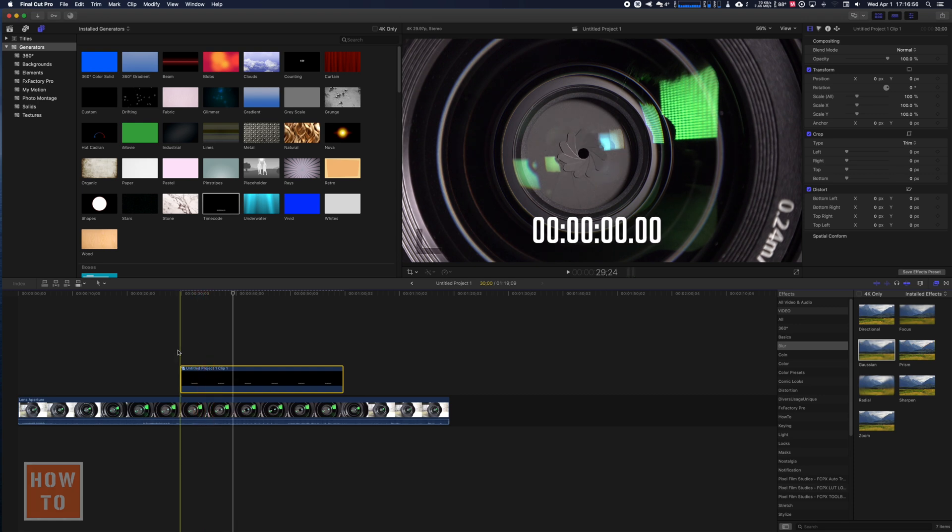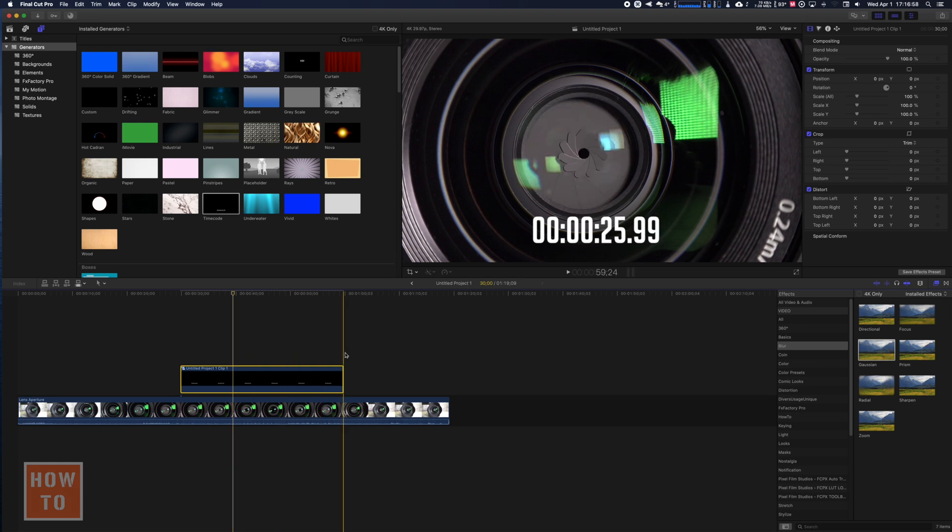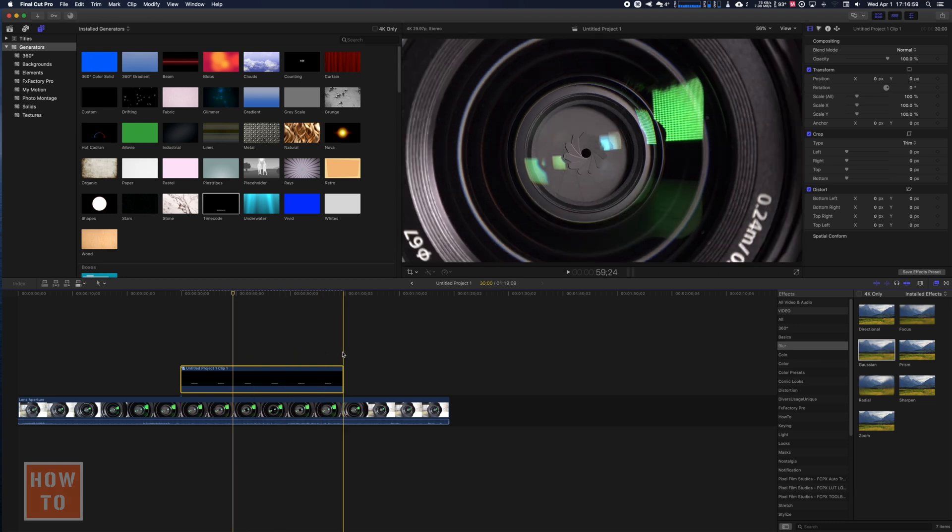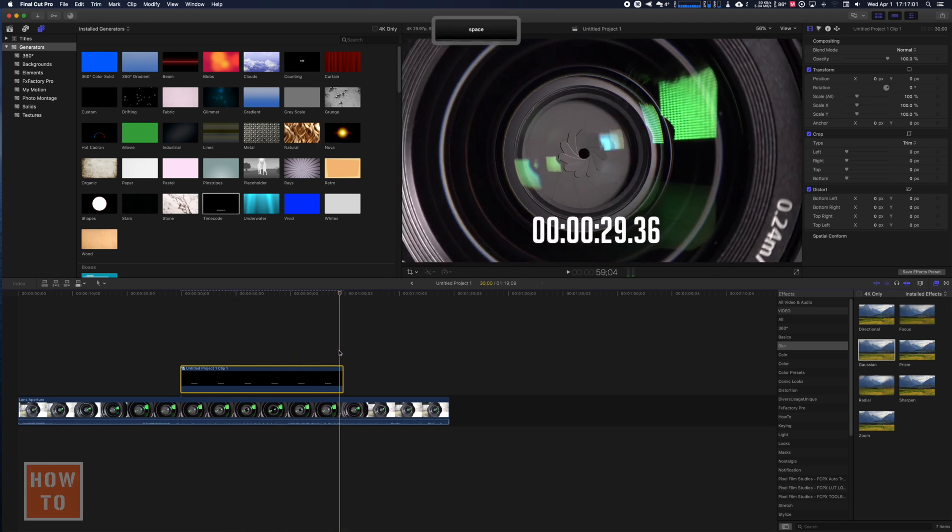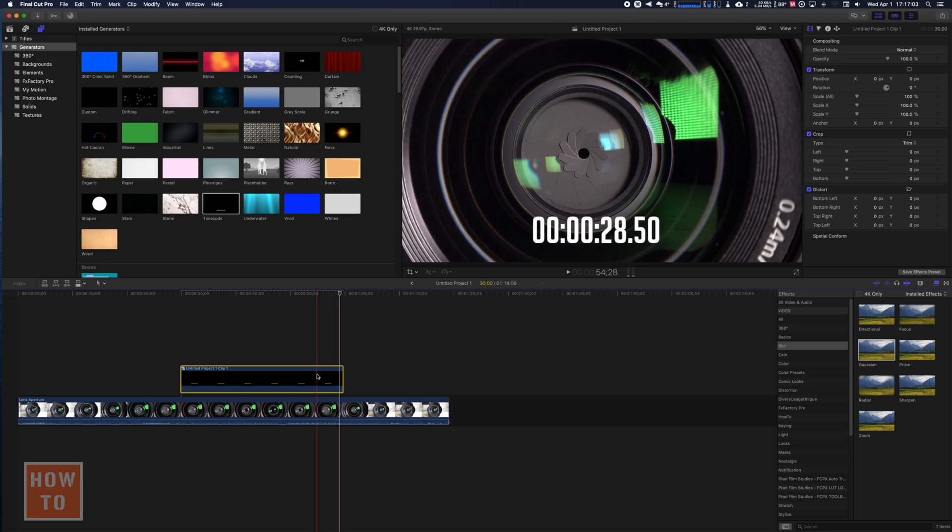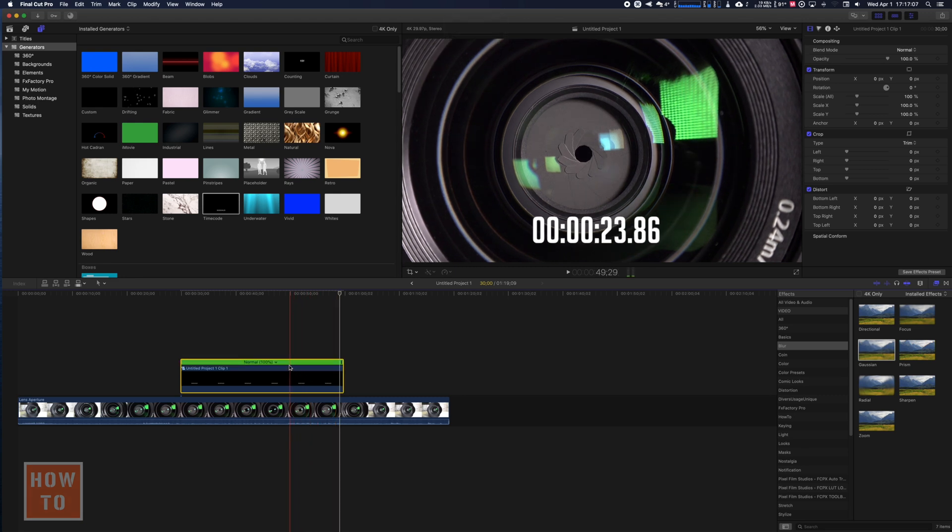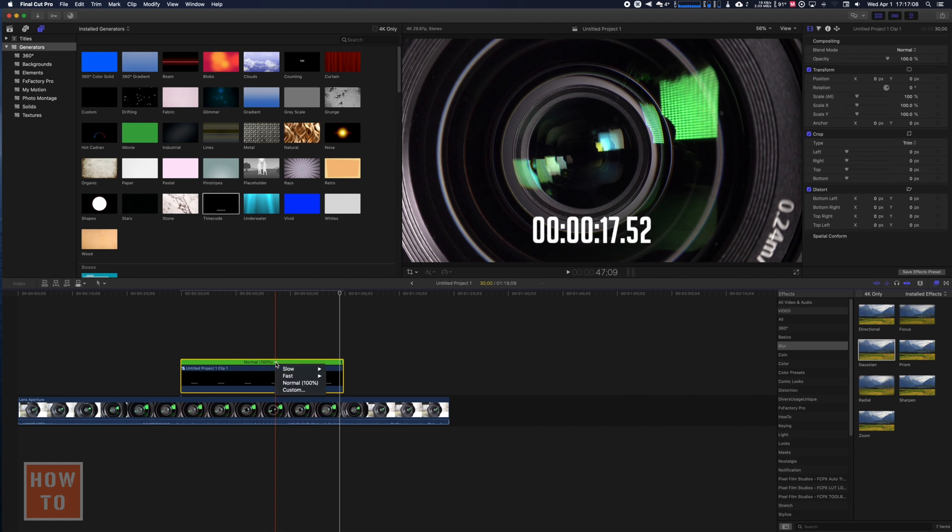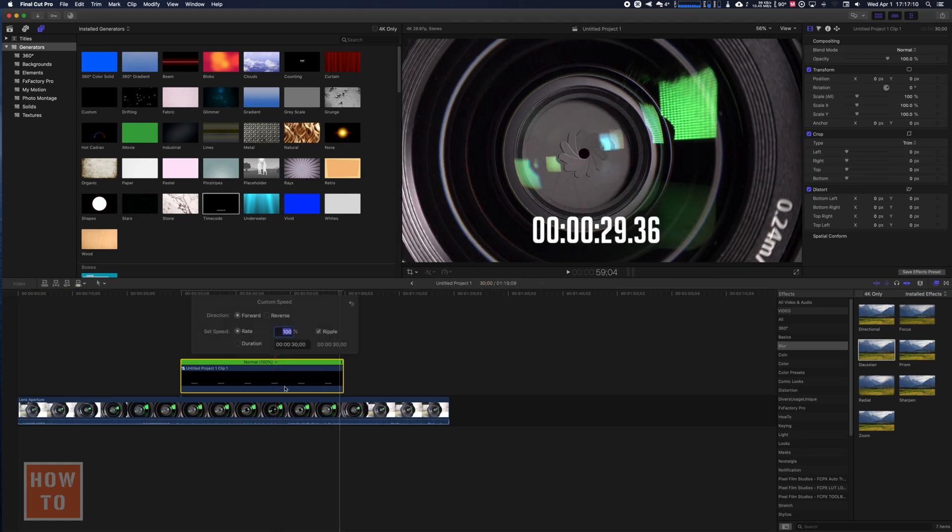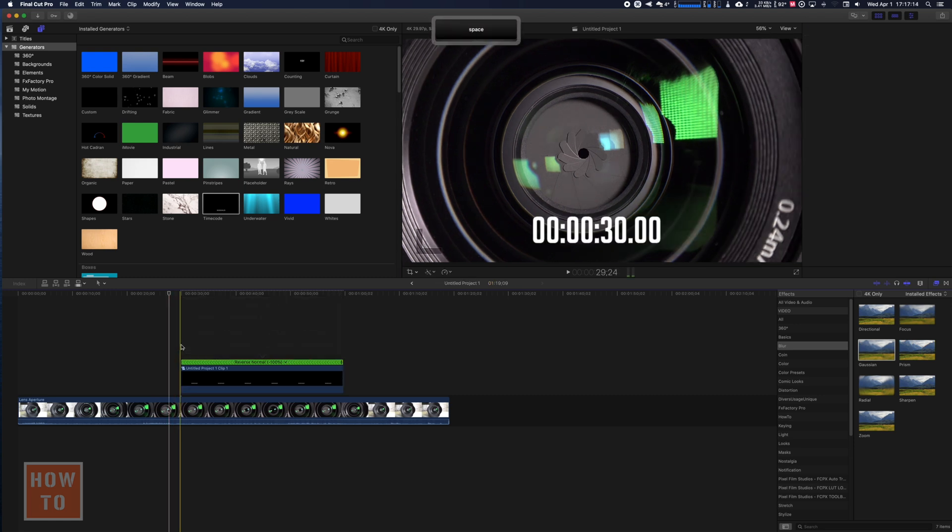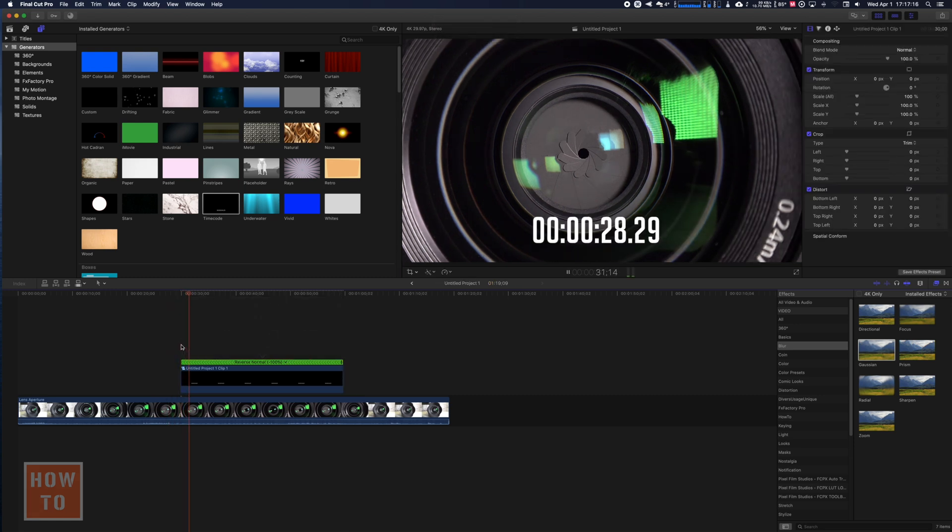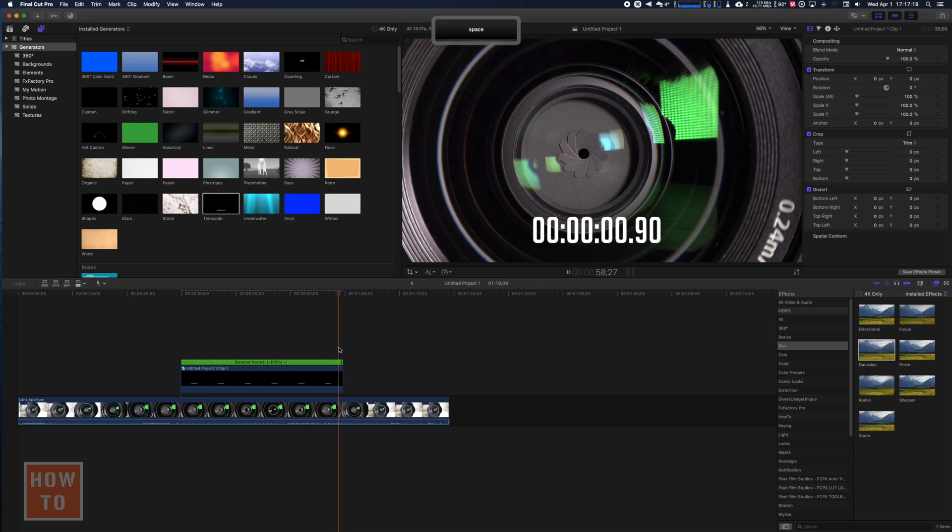So now I have a chrono from 0 to 30, that's what I wanted. And now if I want to count down, you're going to hit Command R, press on that arrow and go on Custom and put it on Reverse. So now it starts at 30 and goes all the way down to 0.